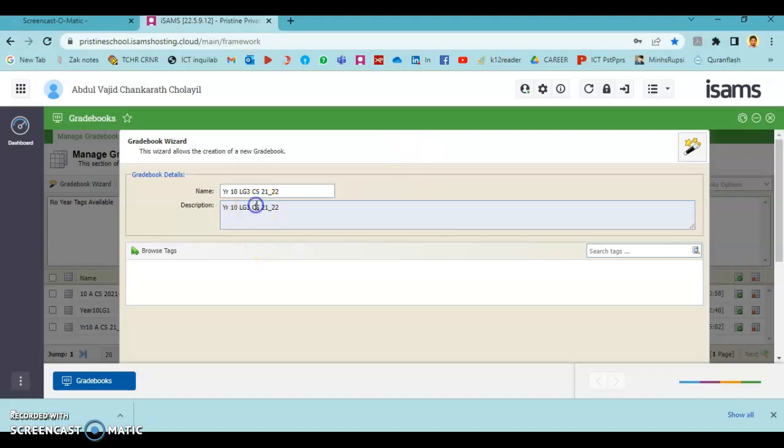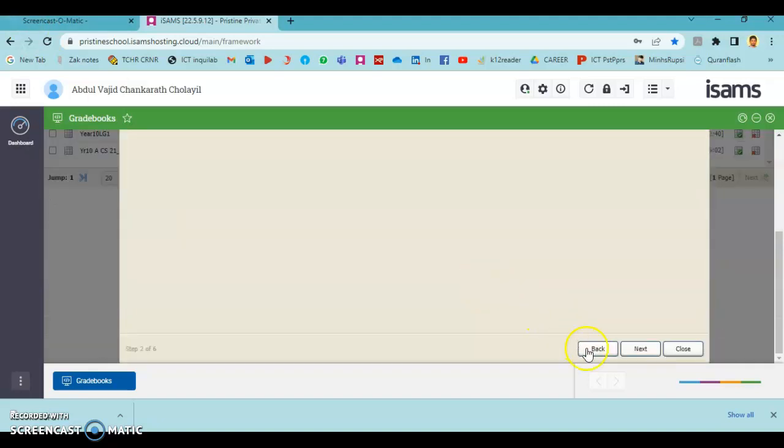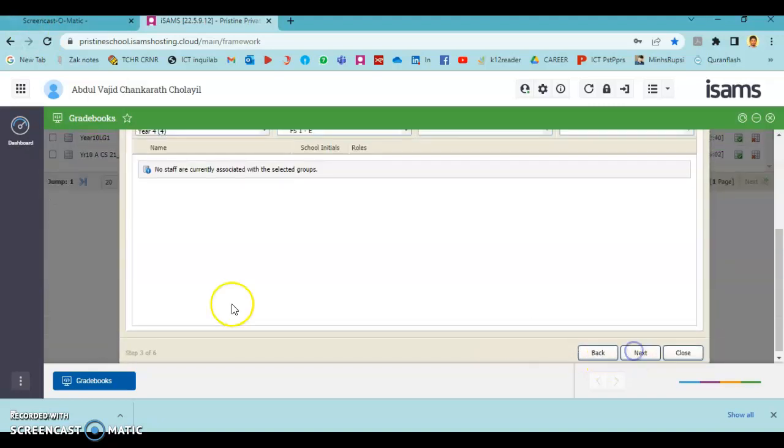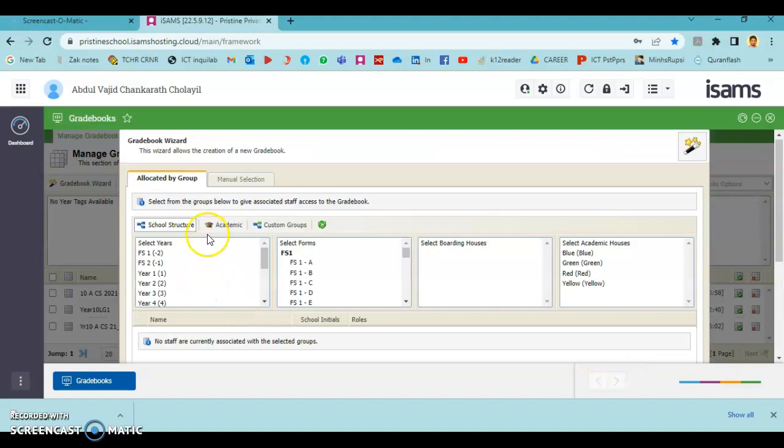If you want, you can keep a description for the same by writing like this. Press Next.